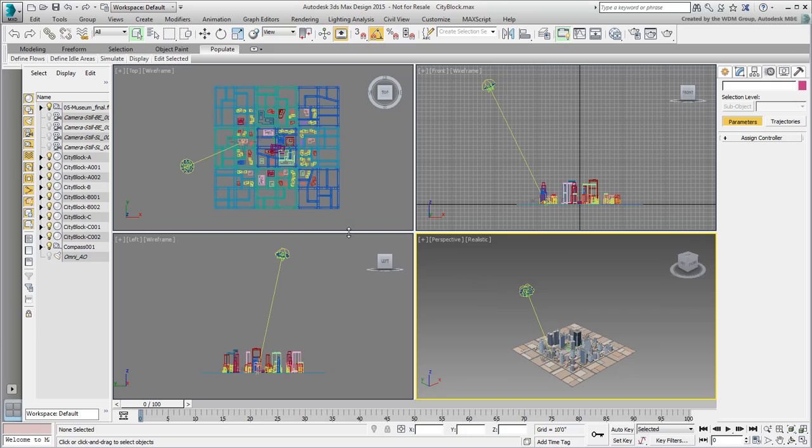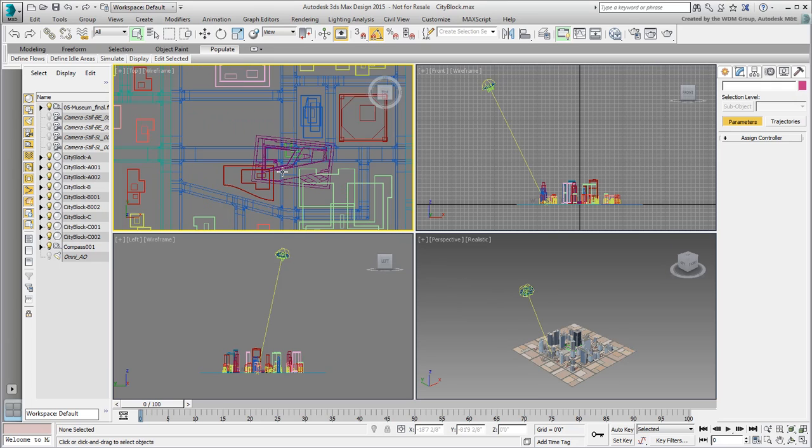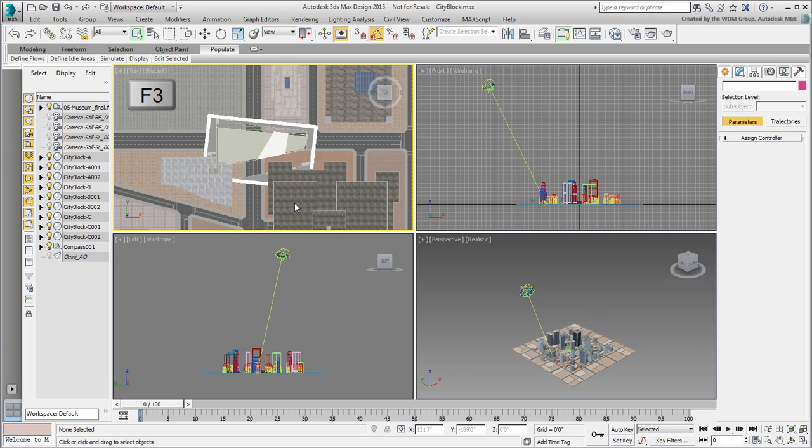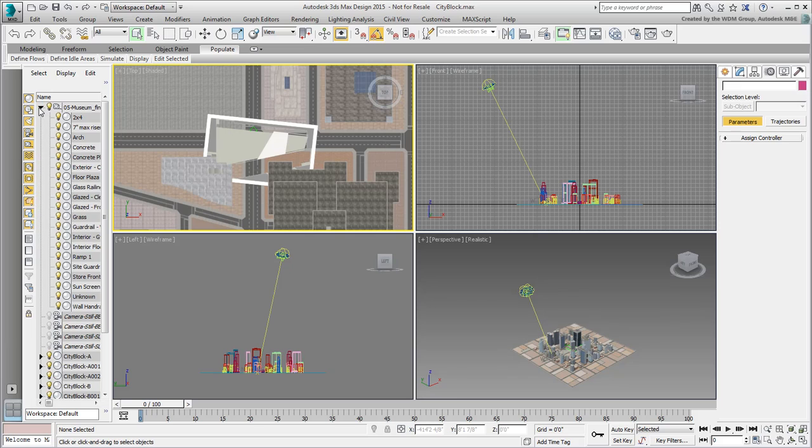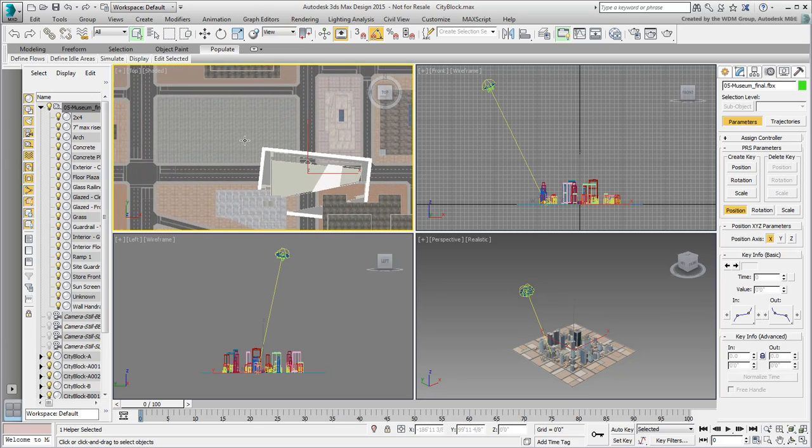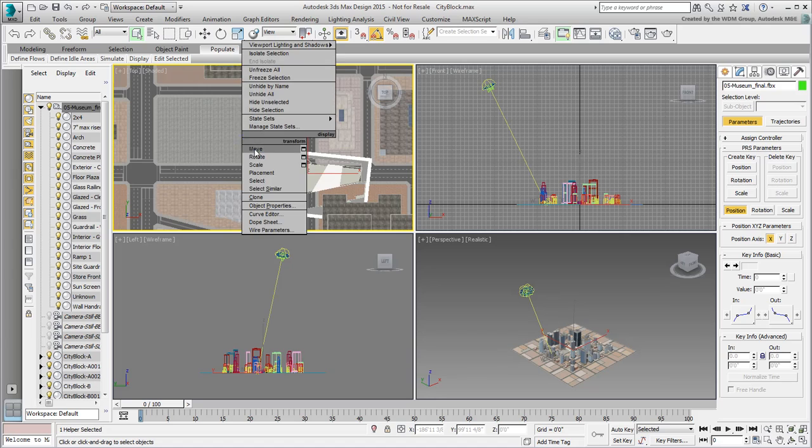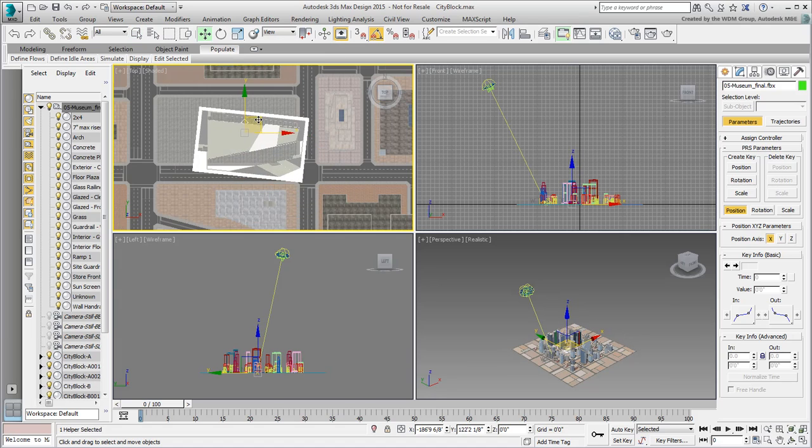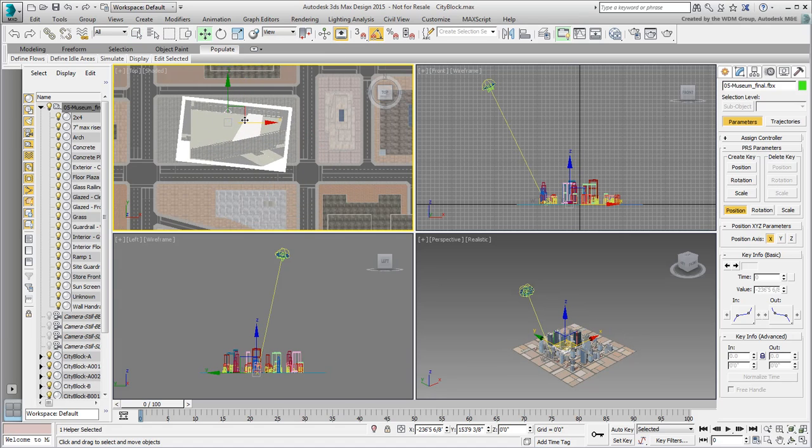Zoom in on the model in the top view. If you want, press F3 to see the view in shaded mode. The museum comes in part of a hierarchy, with the main node acting as a parent. This makes it easy to relocate the museum where you need it, in this case the gray empty lot near the center.